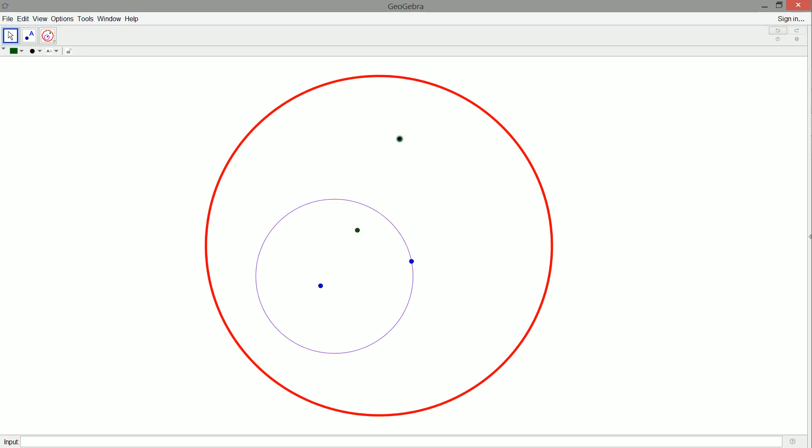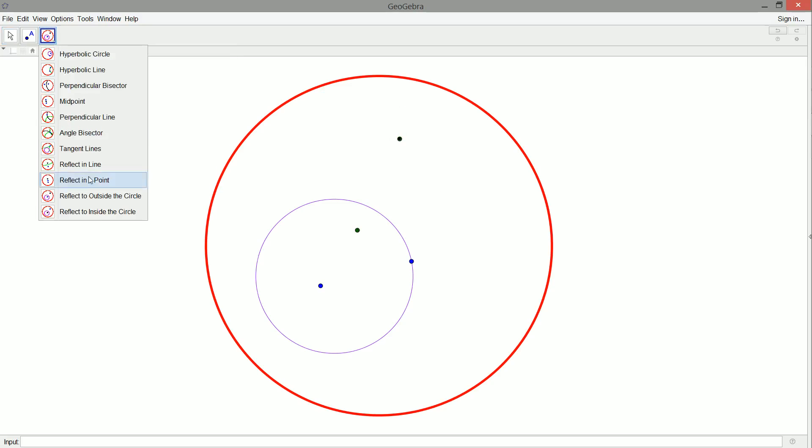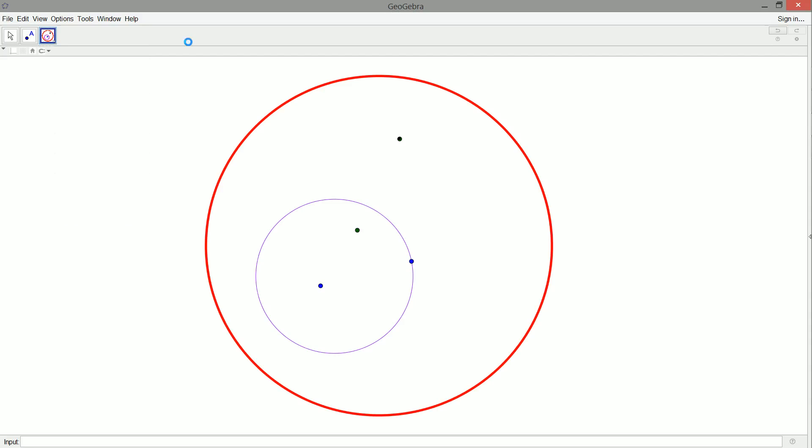So we sort of created two different tools that are symmetric in a certain sense. I like that. So for more hyperbolic geometry and more hyperbolic straight edge and compass constructions, I'll see you guys in the next video.